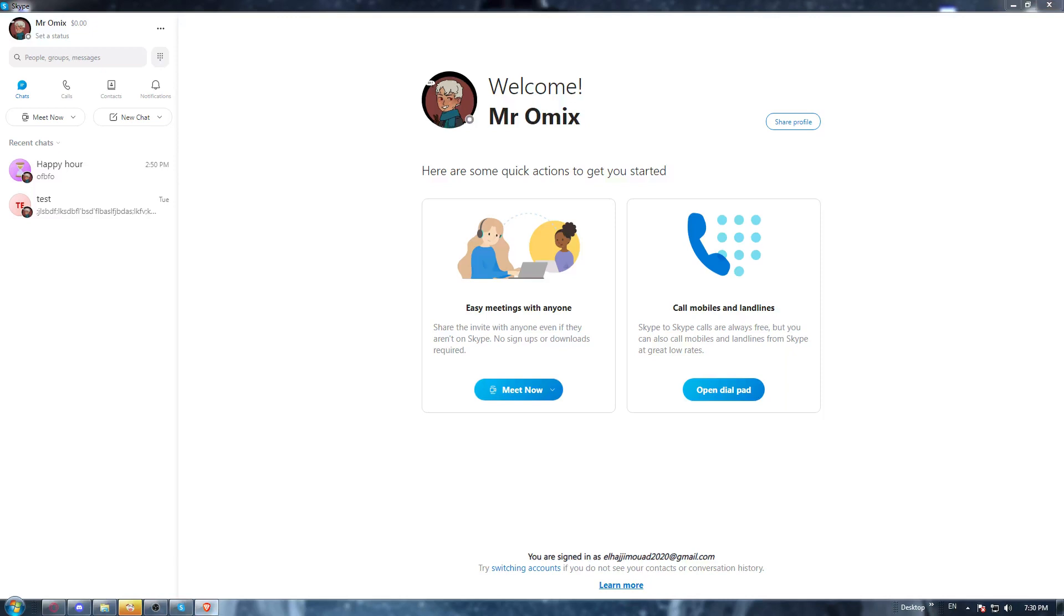So first of all, if you have the Skype application downloaded already in your PC, all you need to do is just go and open it up.